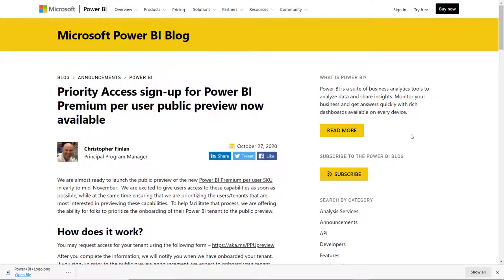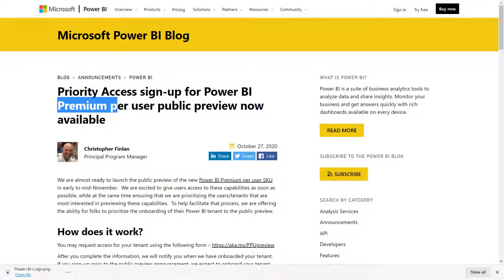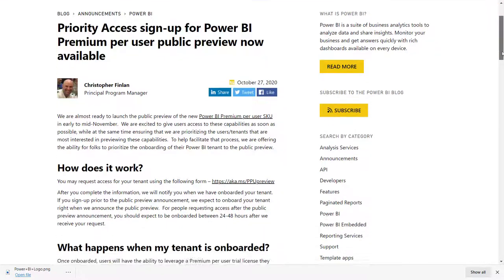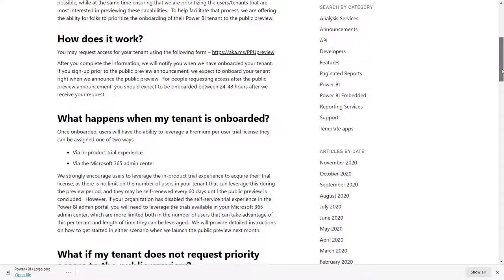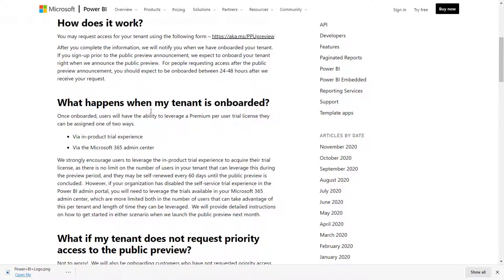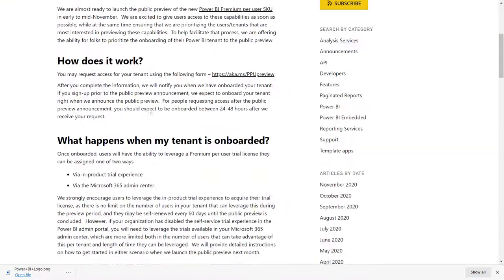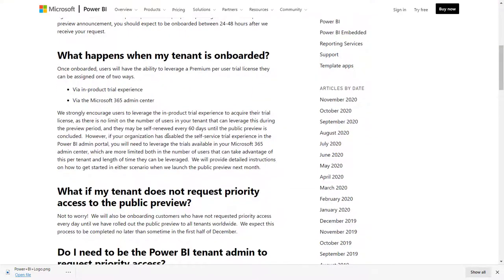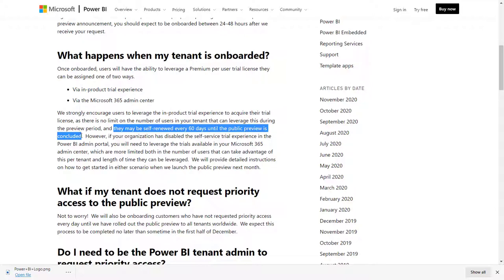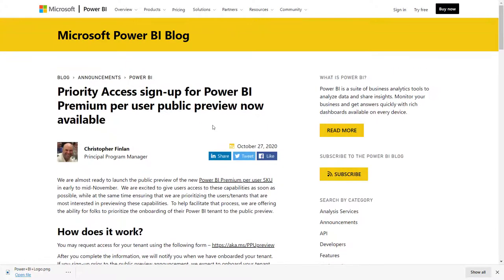Power BI is just launching a new type of license called premium per user. And for the moment, at the time of making this video, it is still in pre-launch, which means that anyone can sign up. All you have to do is go to this site and click on this form. I'll put the link to this in the description below. And then it says that you have initially 60 days, but they may be self-renewed for every 60 days until the public preview is concluded, which could take a while. We don't know at this stage what the price will be for premium per user, but sign up for free for now.